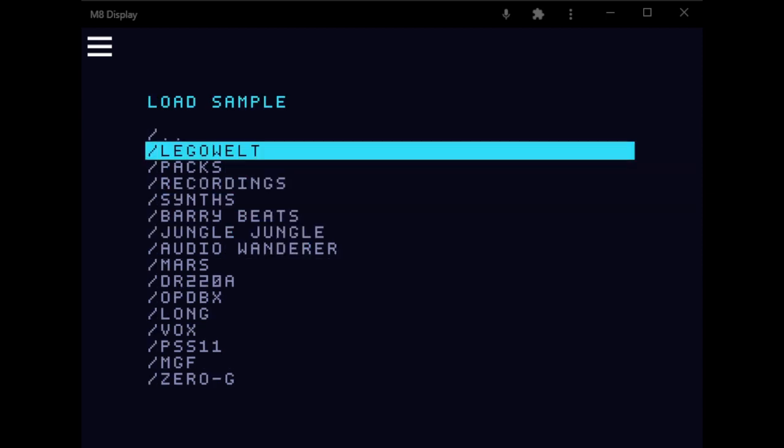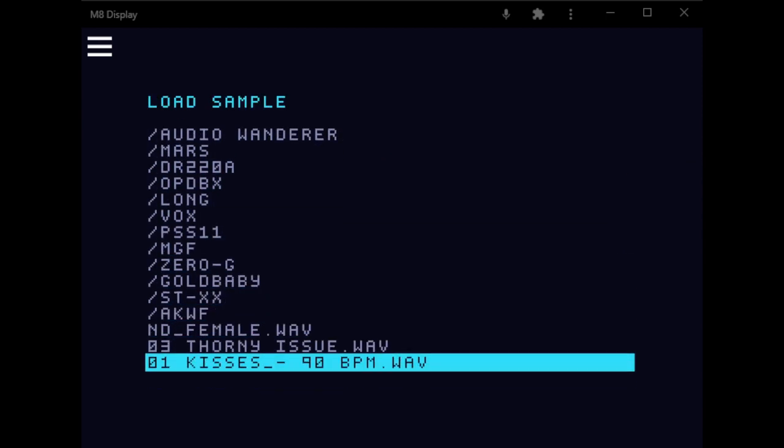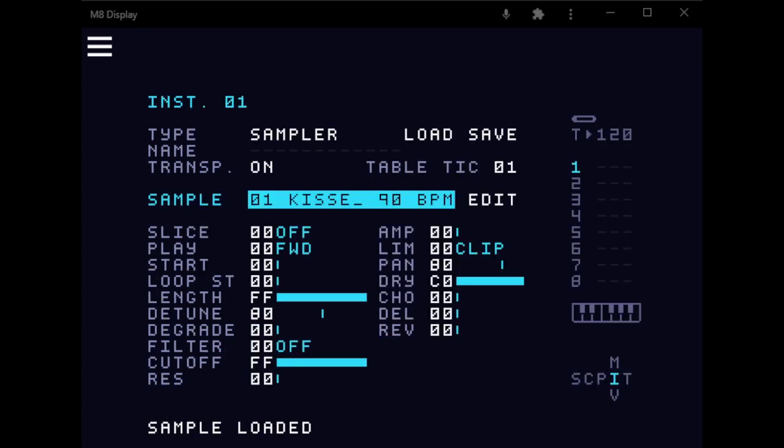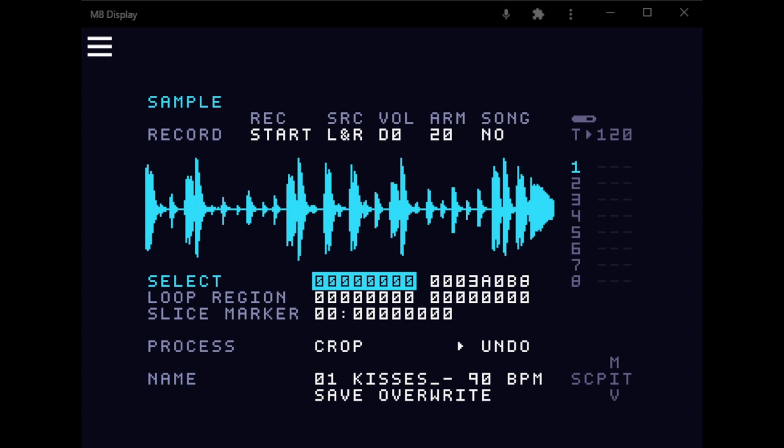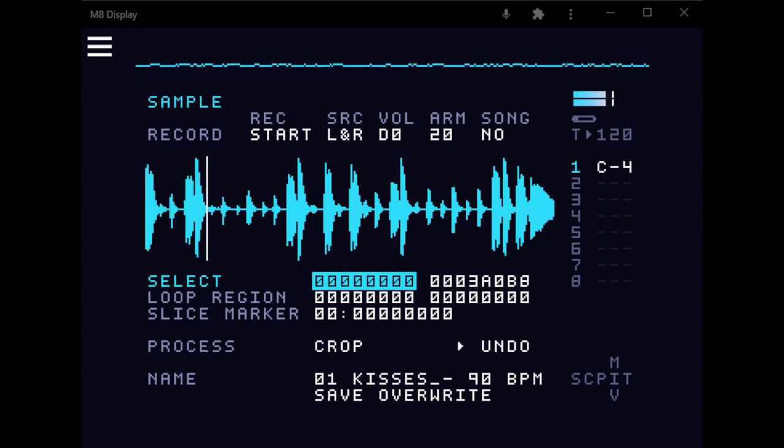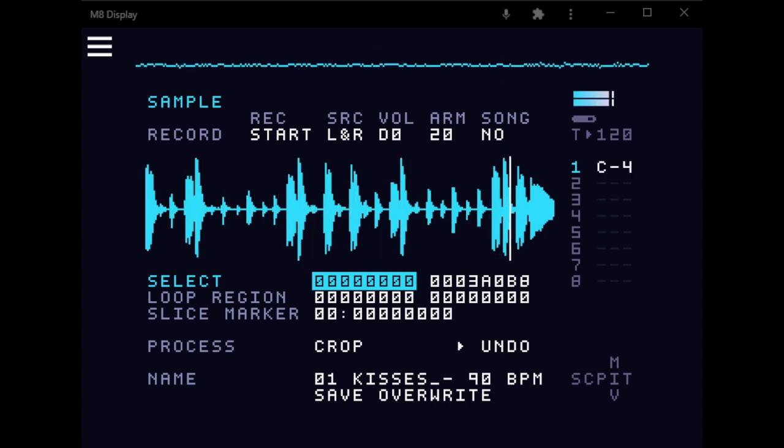So if we load 01 Kisses 90 BPM, it's this drum loop here. So this works best with sliced drums or other sounds that are sliced.